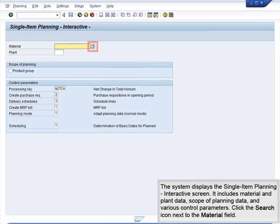The system displays the Single Item Planning Interactive screen. It includes material and plant data, scope of planning data, and various control parameters.